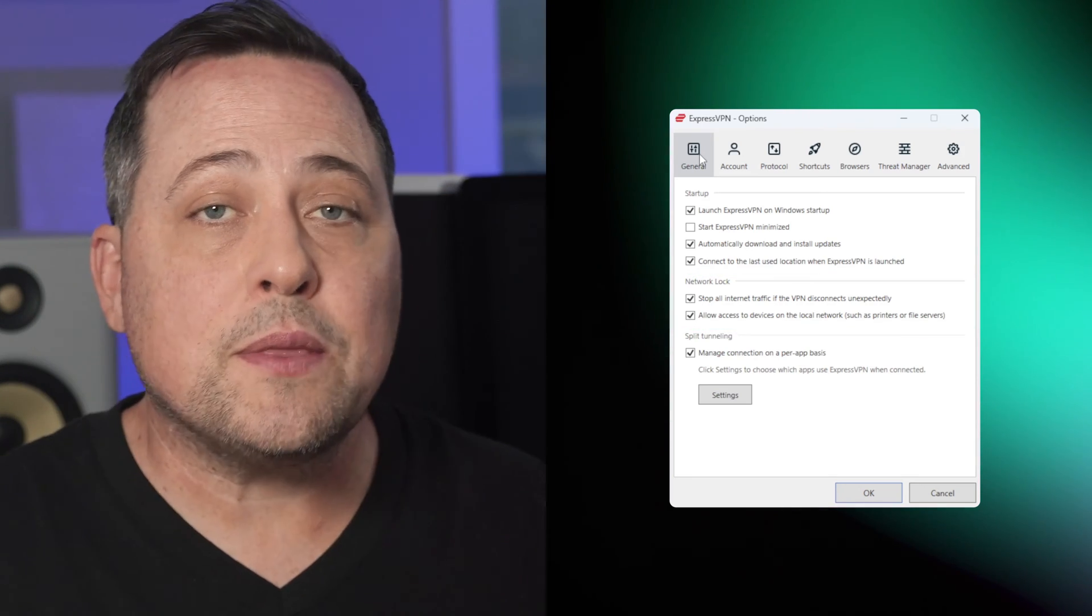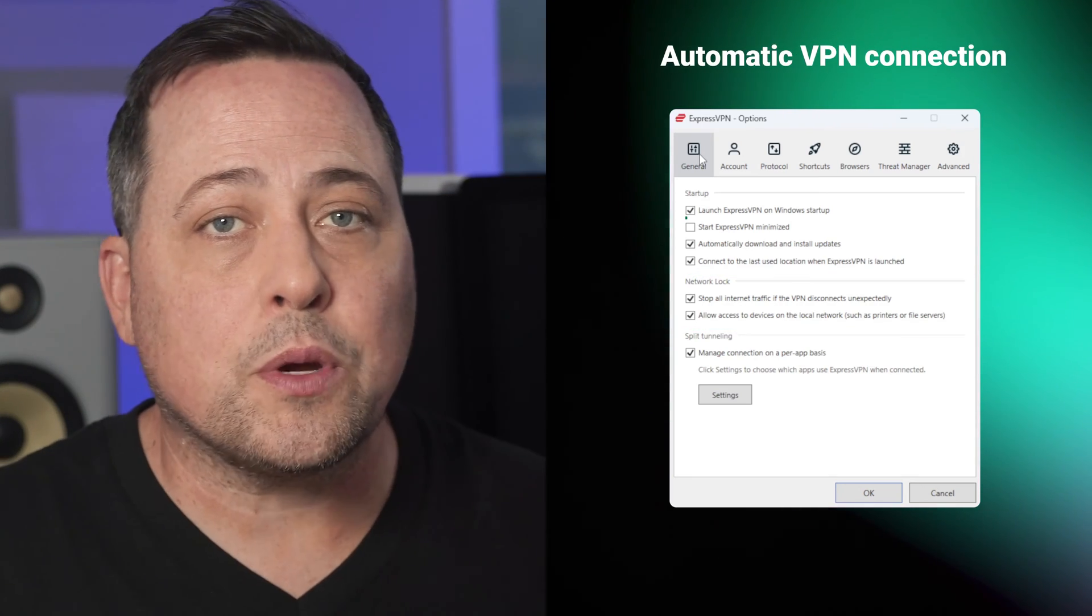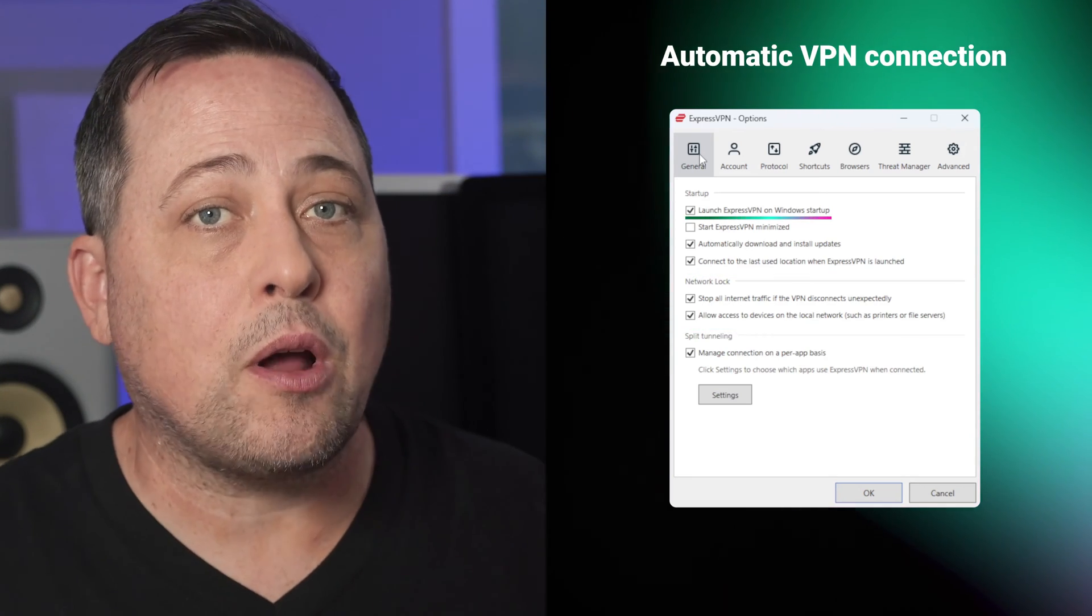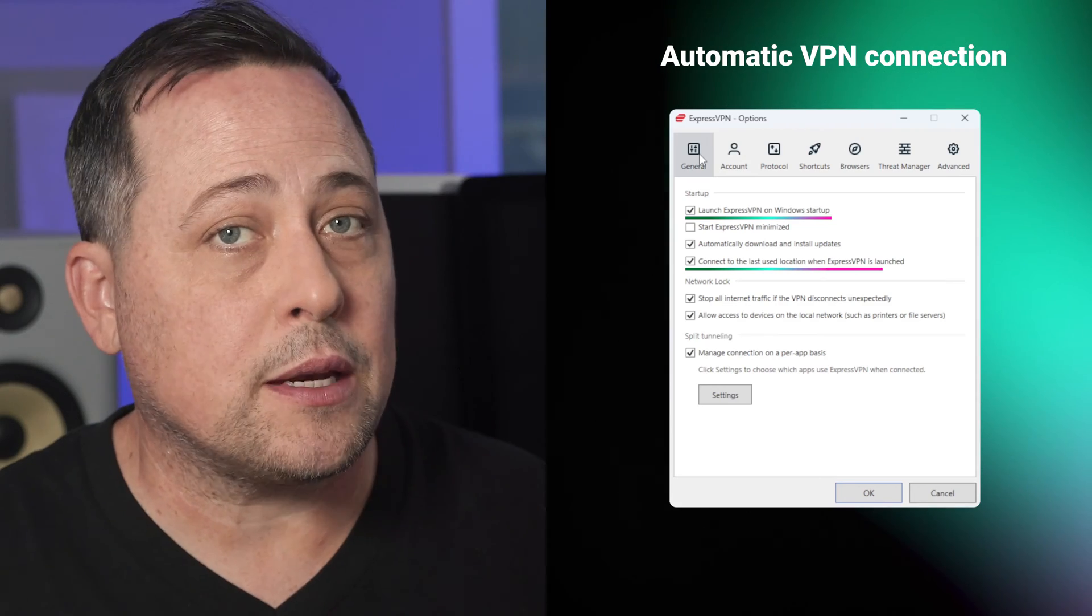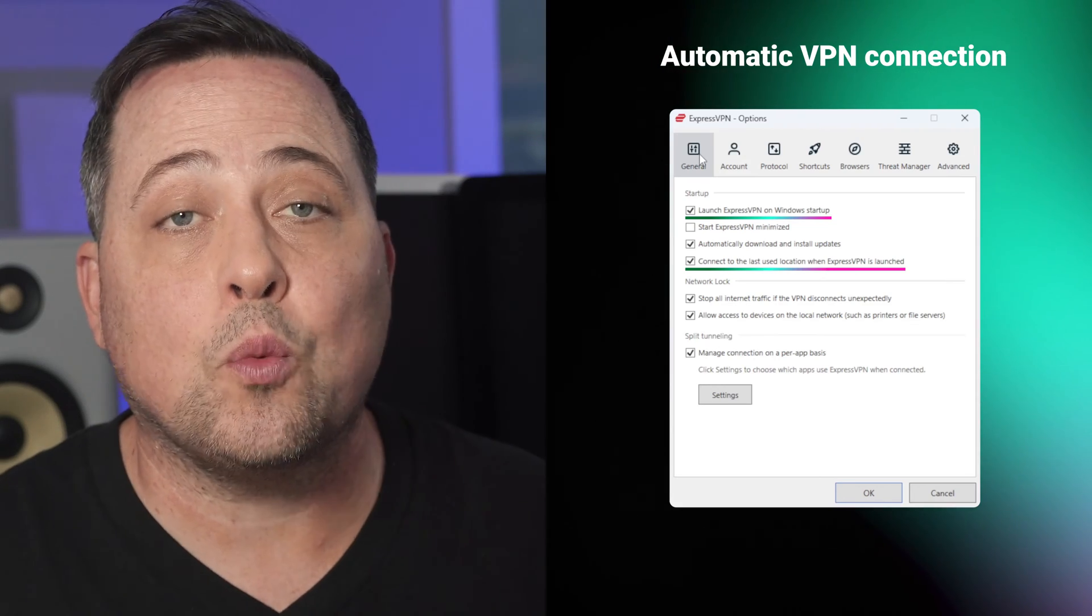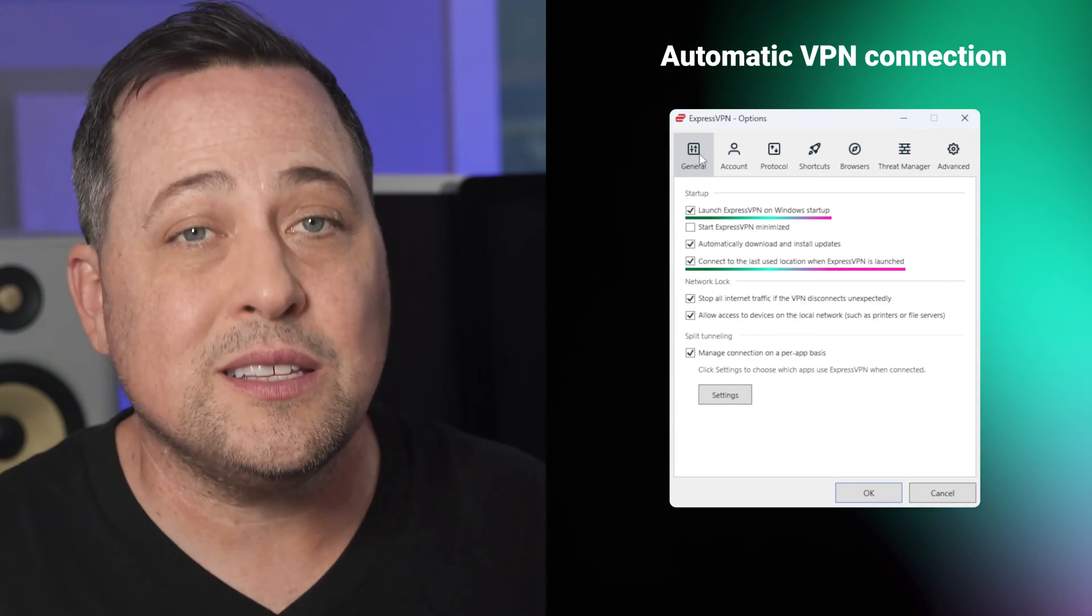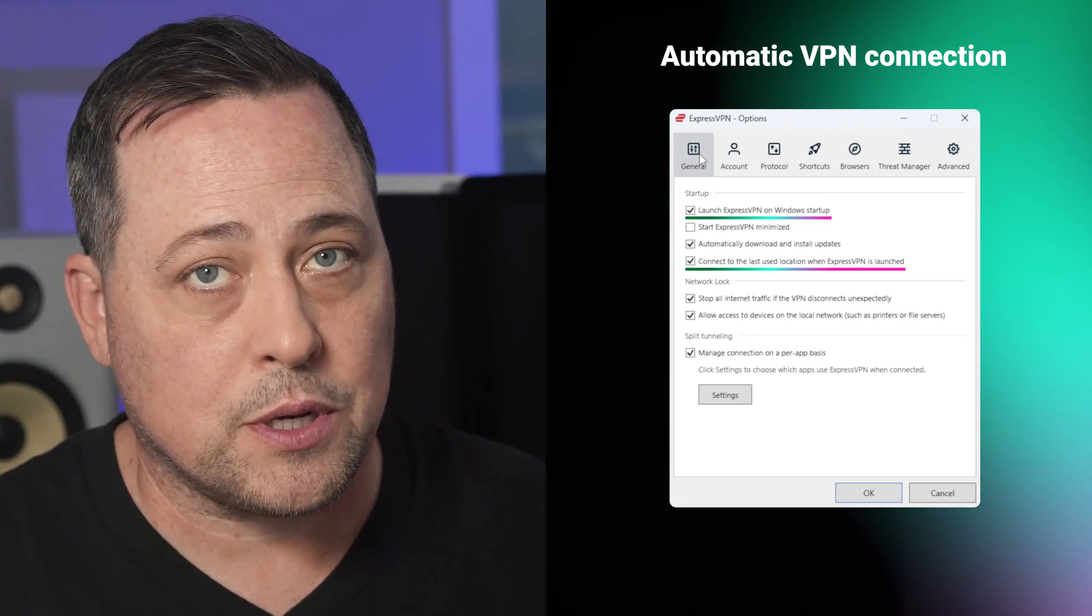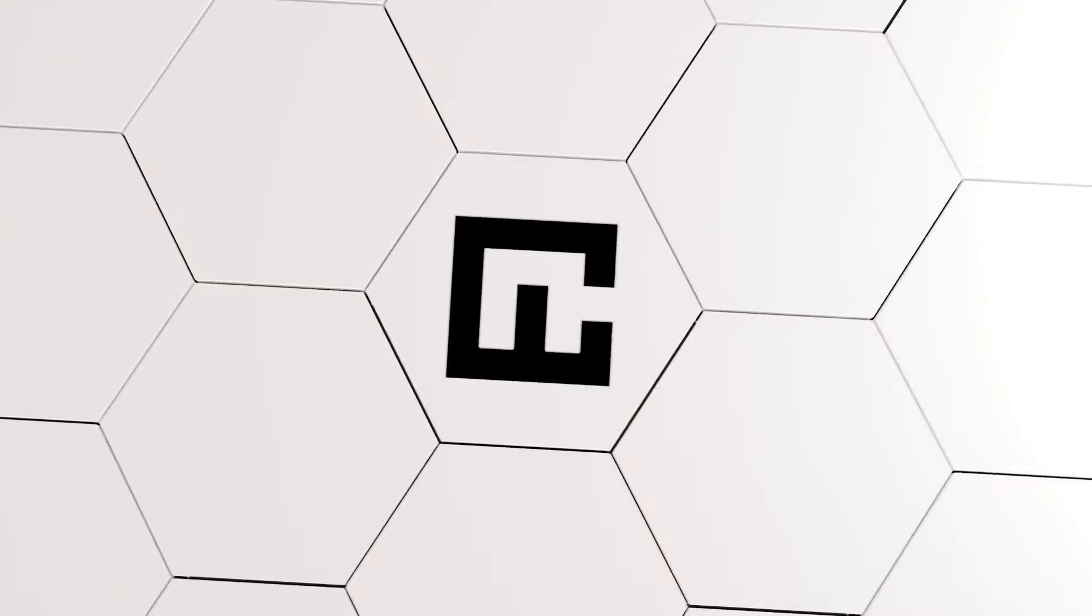So in the same window, you can also set up an automatic VPN connection if you want to be under constant VPN protection. Some VPNs allow you to add trusted networks here, which is something I missed during my ExpressVPN review. But hopefully, they'll add something like this in the future.